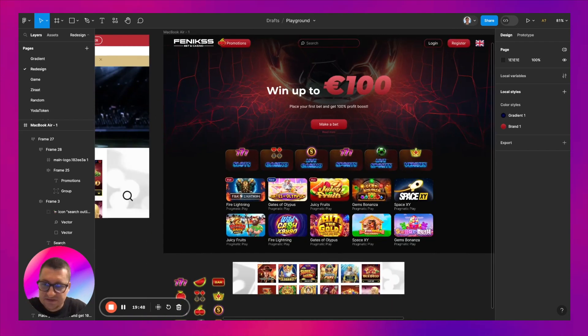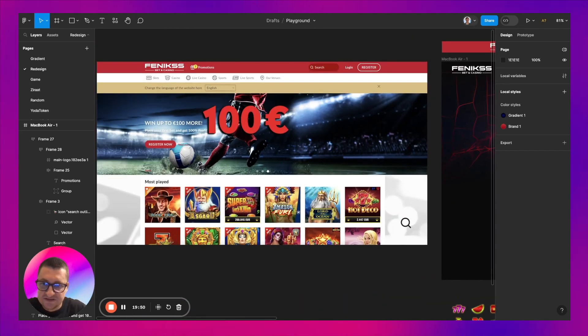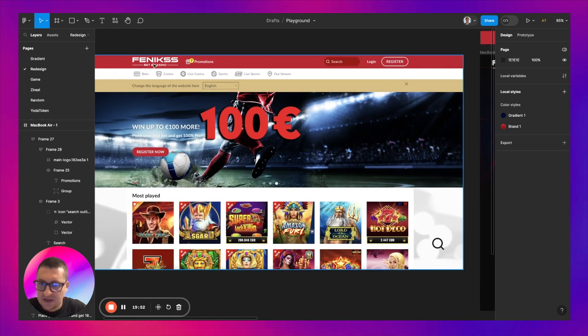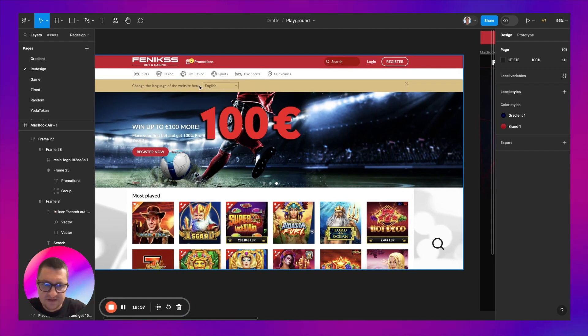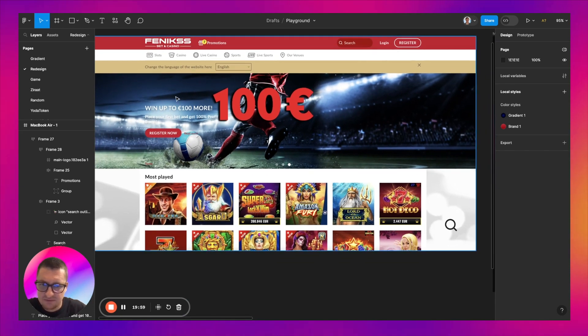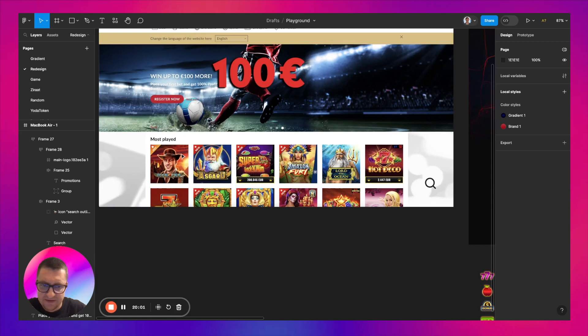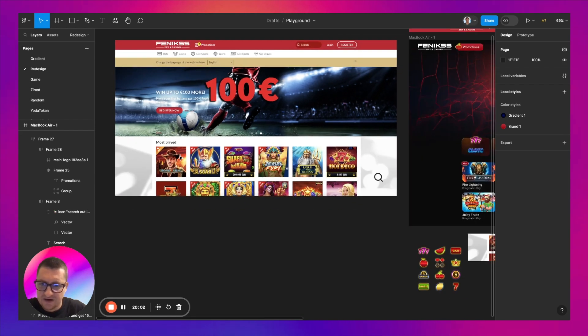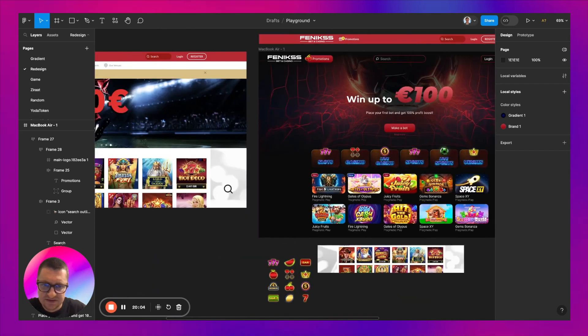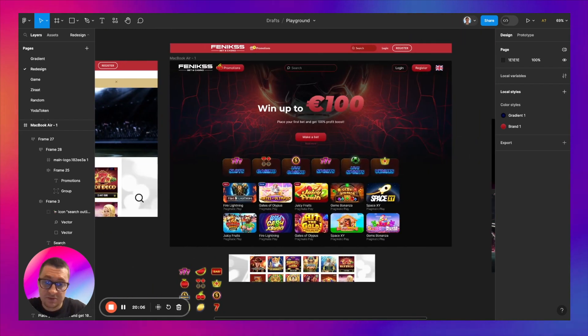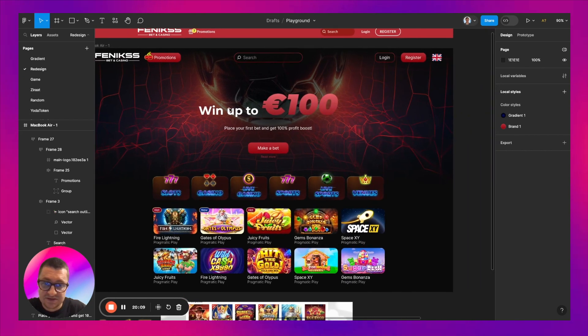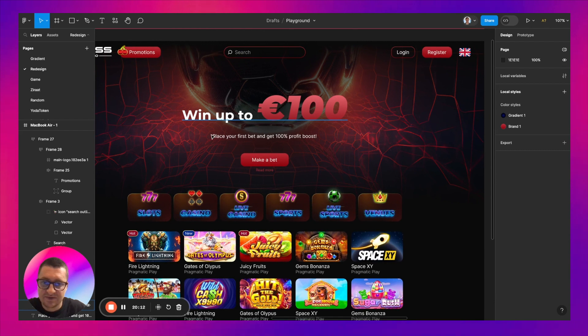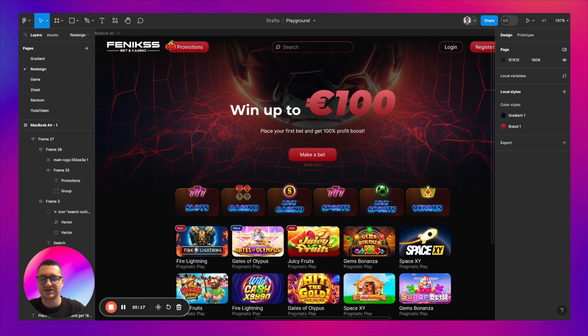Let me check what's left. We have input, login, register, categories, language, banner, game cards. We are almost done, but I still want to do something with this hero section because now I don't really like how it looks.